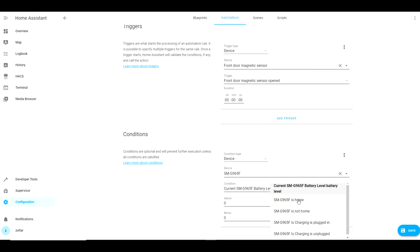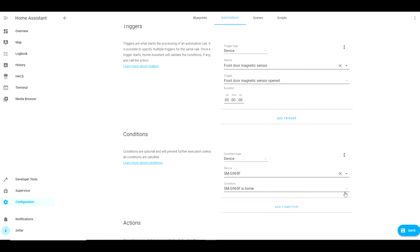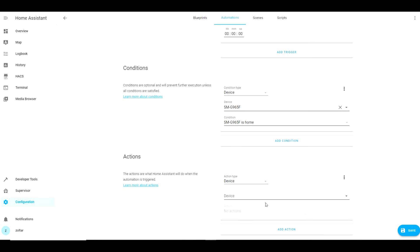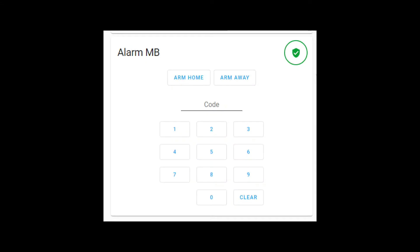by motion sensors, magnetic sensors, tilt sensors or even a smart IP camera. In Home Assistant you can even create an alarm control panel which works just like a physical alarm panel, but I will leave this for another episode.